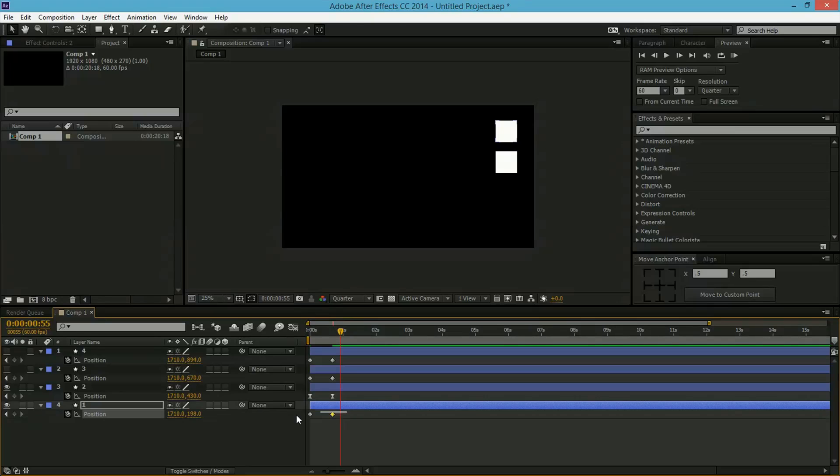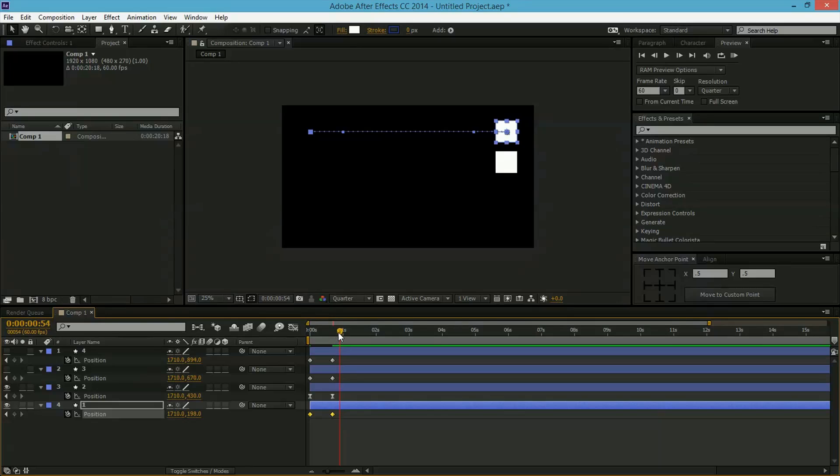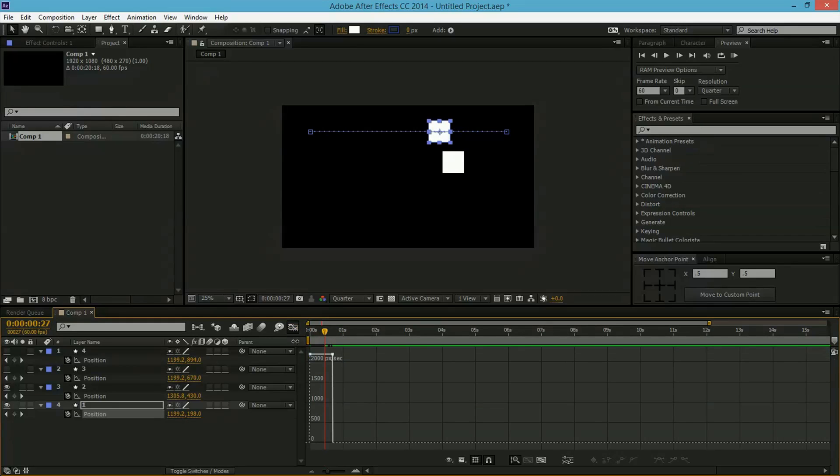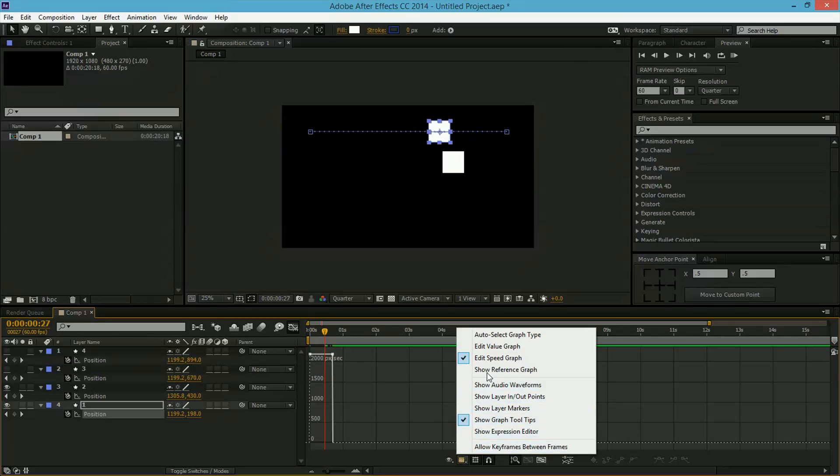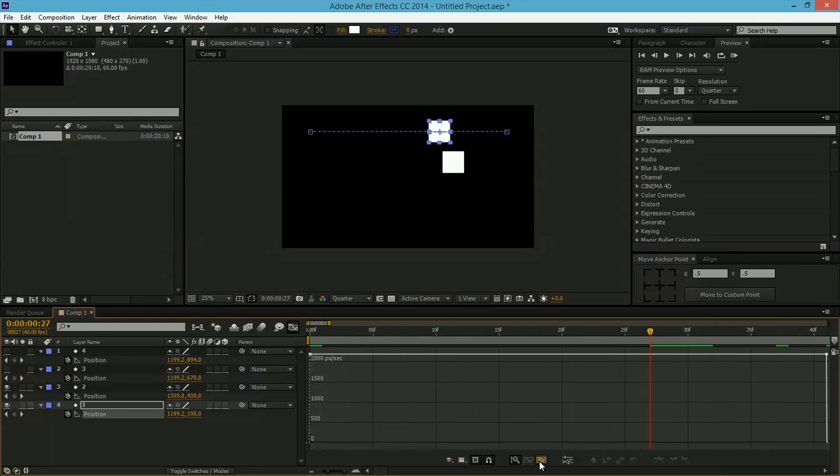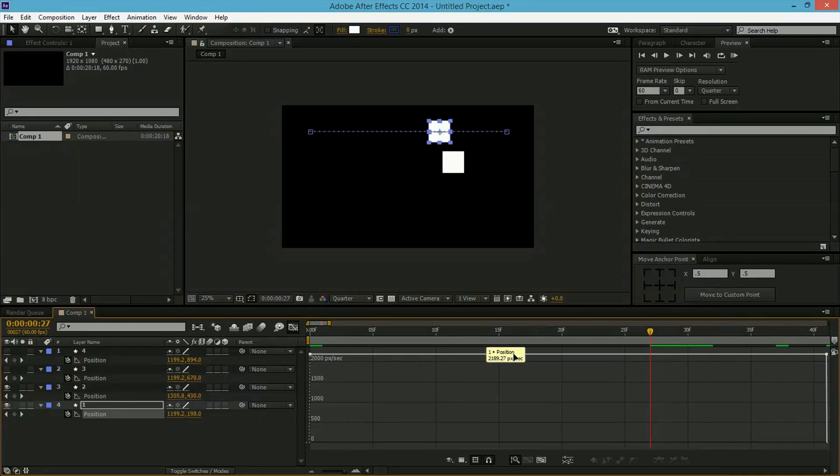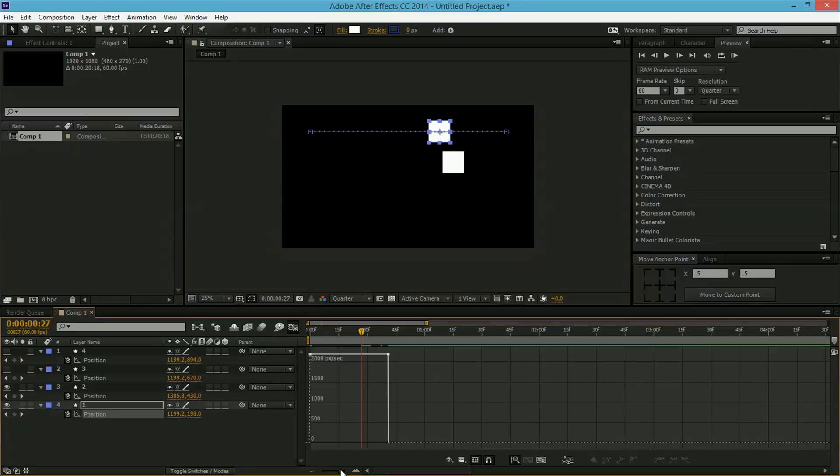So what we'll do is highlight the first two keyframes for the first square. Let's go into the Graph Editor and see how it looks. Make sure that you're looking at Edit Speed Graph and click on Fit All Graph to View. So you can see it's just a single line. Now if I zoom out a little bit, these dots here...